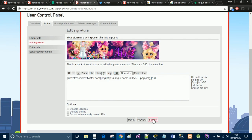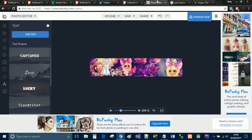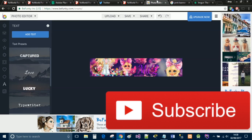That is pretty much it for this video. Once you're happy — I keep clicking preview — simply click Submit and it will save all the changes. I hope this video helps you guys understand how to make some cool funky signatures. I really love playing around with it — I like to change my signature pretty much every other week. BeFunky is amazing, it's free to use, you don't even have to create an account. I use it for my thumbnails as well. Give it a thumbs up if you found it useful, drop a comment with a link to one of your forum posts so I can check out your signatures, subscribe, and I'll see you guys next time!